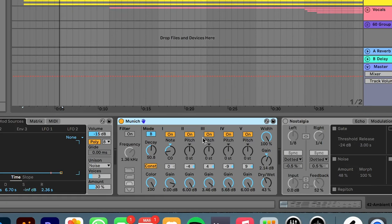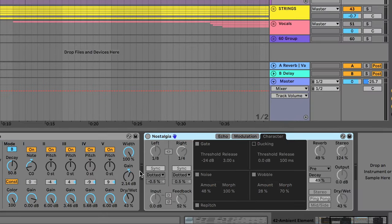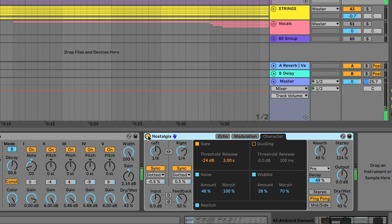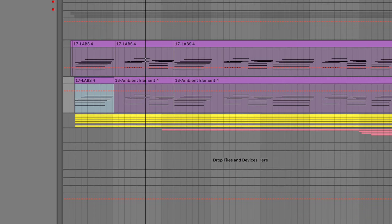I added a resonator and another echo with the preset 'Nostalgia,' which has that kind of wobbly thing — that's kind of cool. So that is layered in with the piano to create this sound.